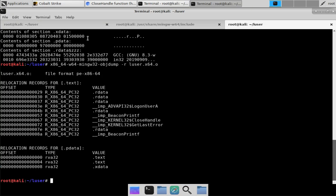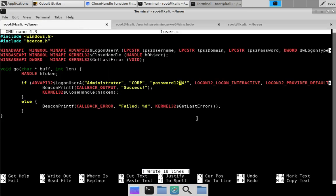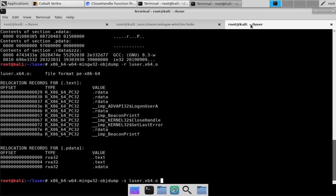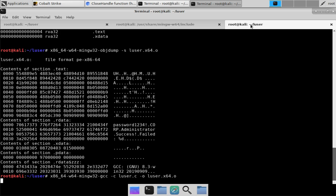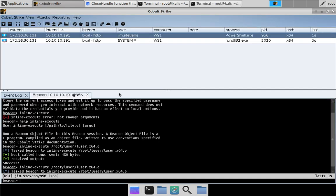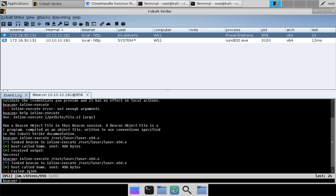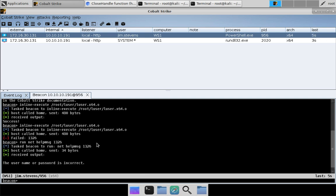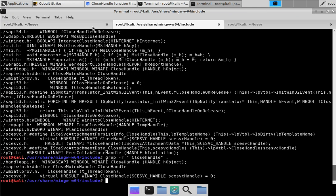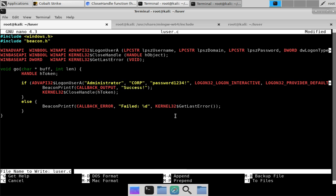Let's do a bit more — let's force it to fail by changing the hard-coded password, recompile the Beacon Object File, and try again. We get a failure: error code 1326. If we run 'net helpmsg 1326' we see that the username or password is incorrect, which makes sense for that failure condition. So we're gaining confidence that the structure of our program is correct.